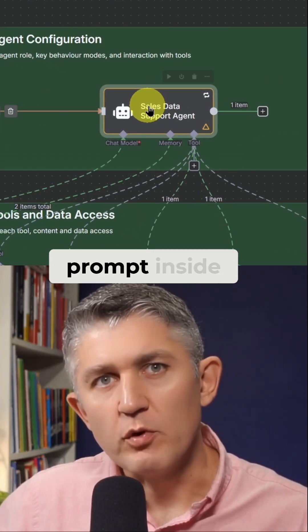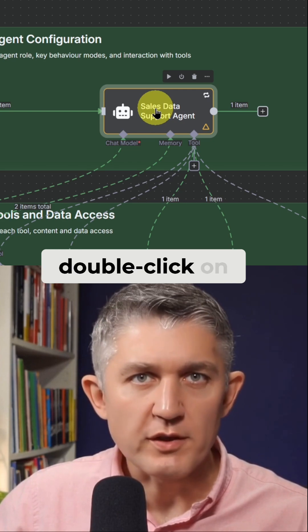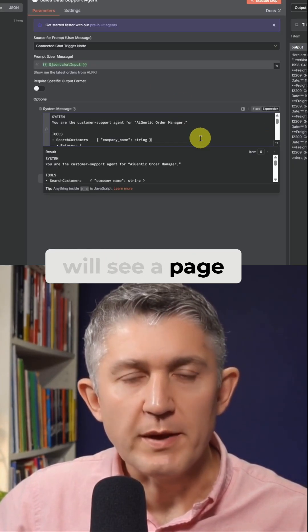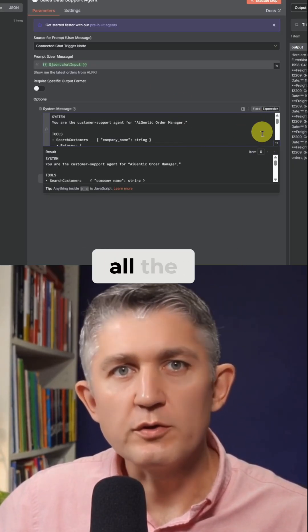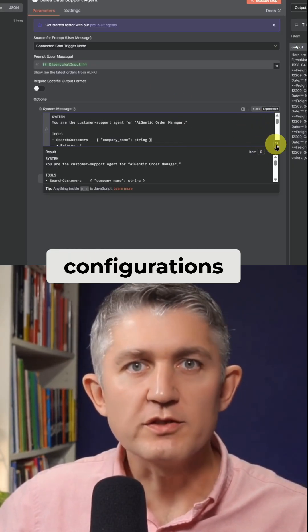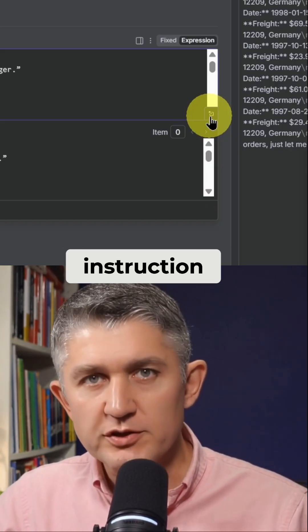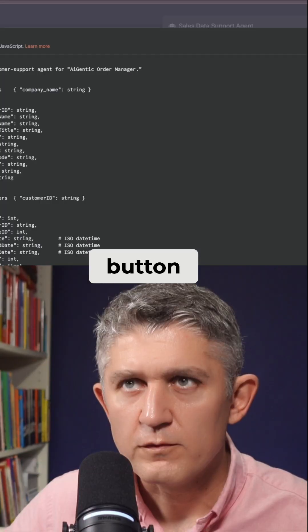Now to add the prompt inside the agent, double click on this agent and you will see a page like this, which contains all the configurations of this agent. To set or view the prompt instruction, you have to click on this button.